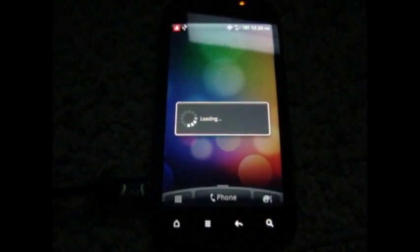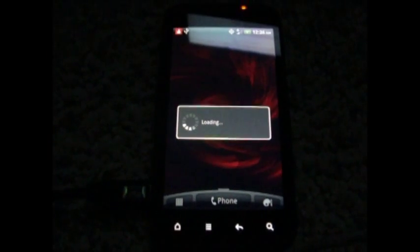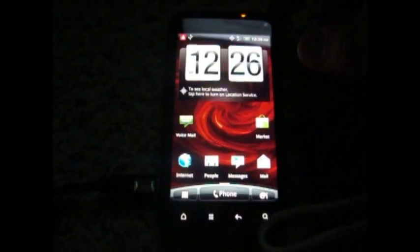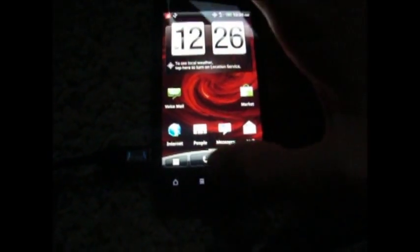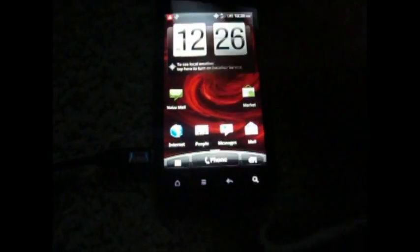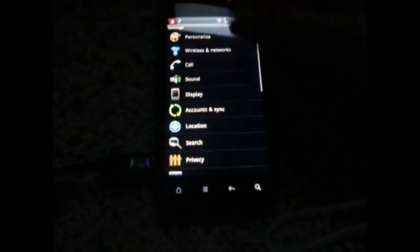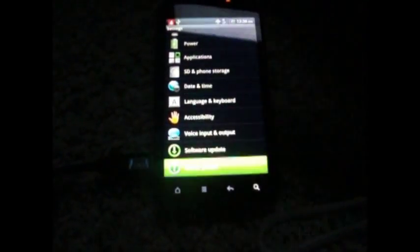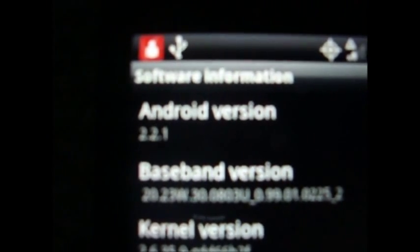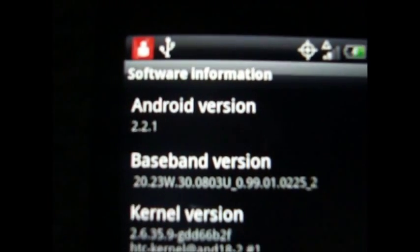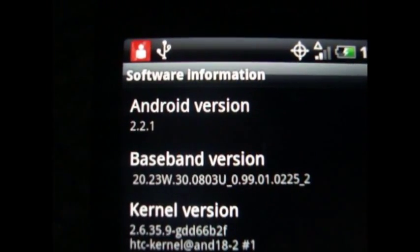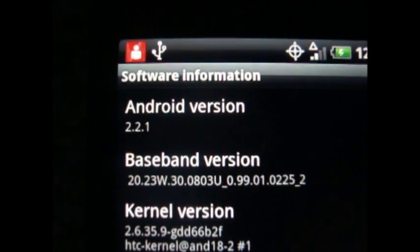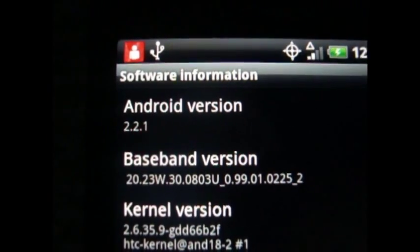There's a big danger in the guide. So I'm just going to go to the settings, about phone, software information. It says Android version 2.2.1. Before this I was running CyanogenMod7, so I know it worked.